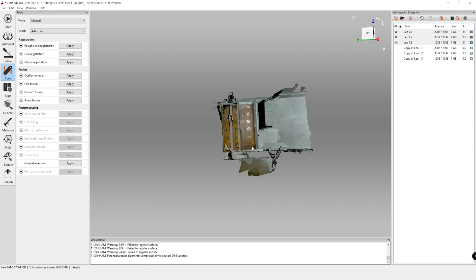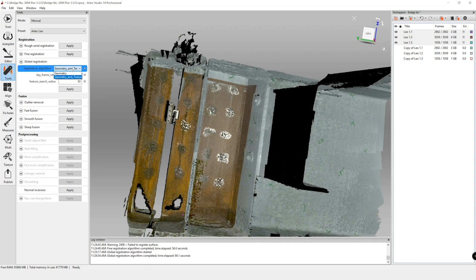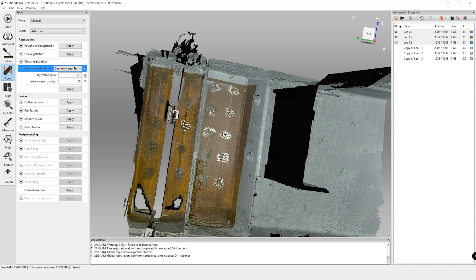Global registration relates individual scans to each other. Keep it set to geometry and texture. The key frame ratio can range up to 1; 0.1 is the default. If you don't see any issues with alignment, keep it at 0.1. If you want it to be a little more robust, you could increase it up to about 0.5.